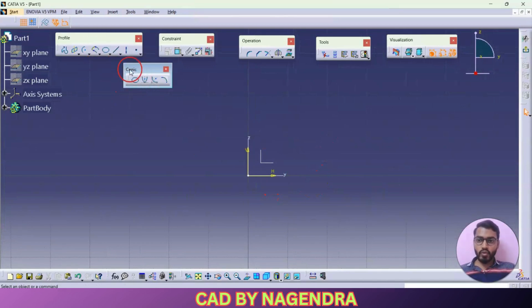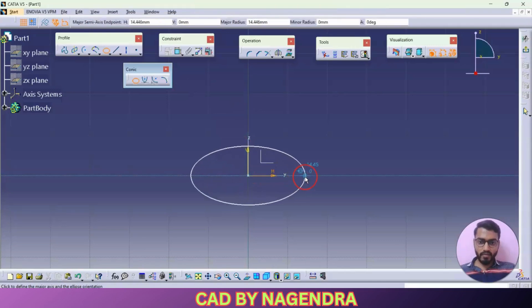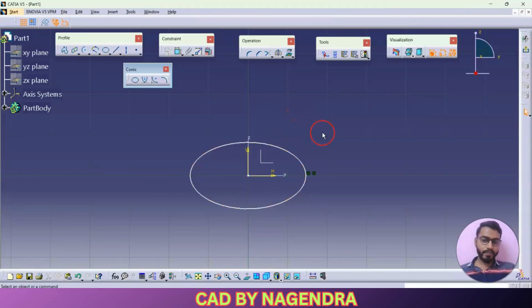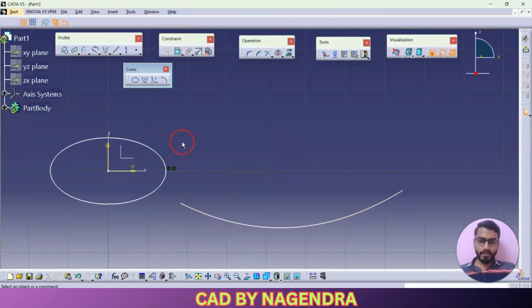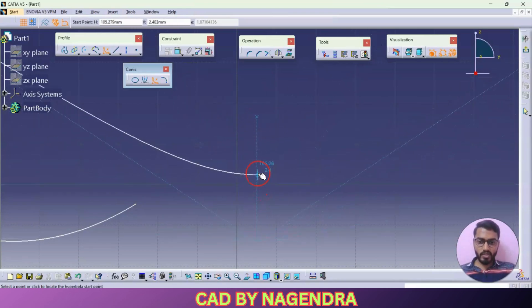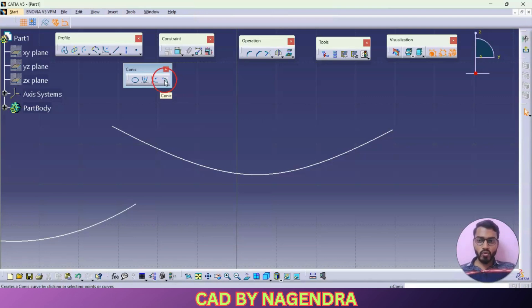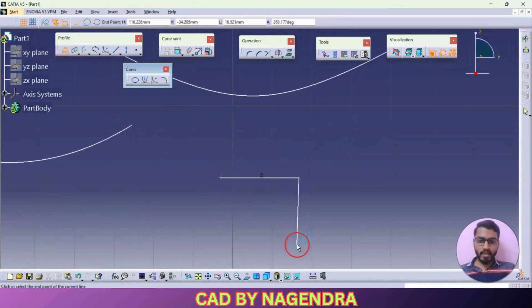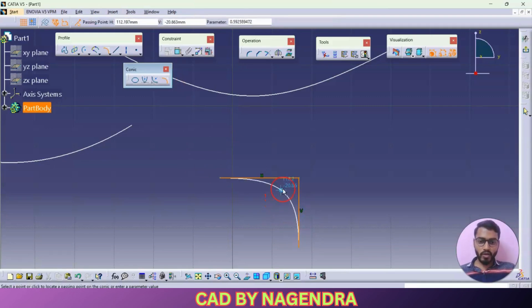Next we will see how to create conic shapes. First we are having here ellipse — just I will create one ellipse exactly from here to here like this. Then here parabola: you can create first point, end point, from where you want to start up to where you want like this. Then hyperbola by focus: first point, second point, then how much distance you want, then from where you want up to where you want like this. Then one more conic will be there — to use conic we need some reference elements, so let me create two lines, then create one conic between this line and this line.